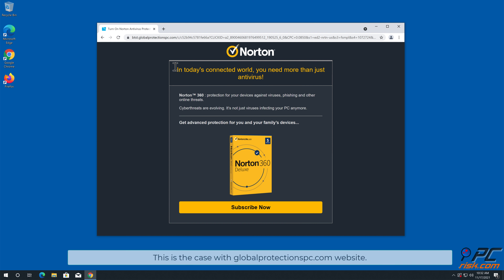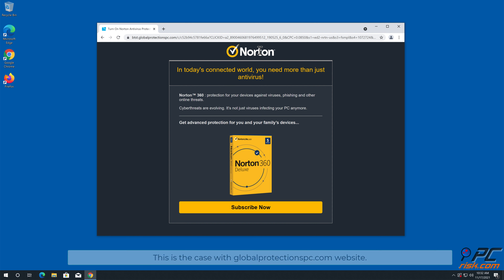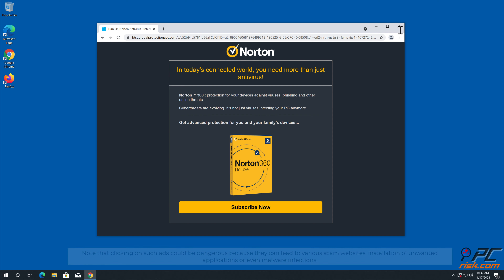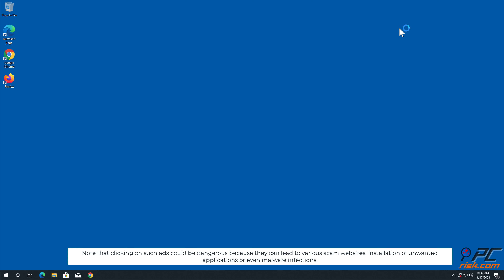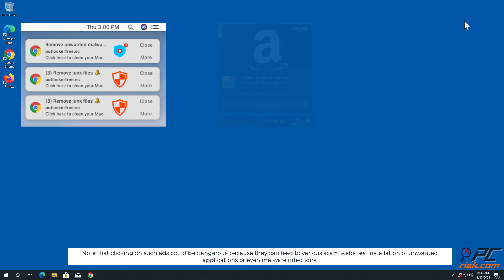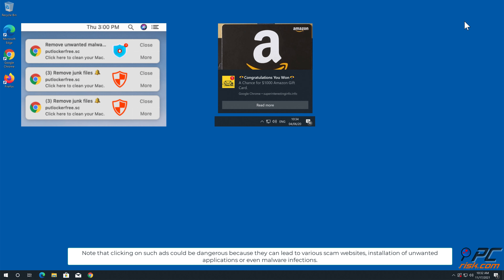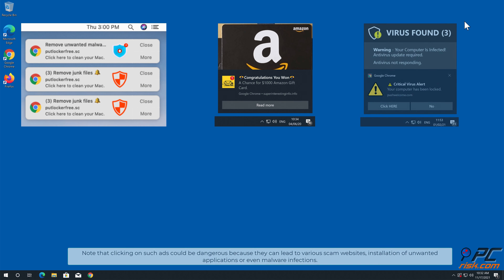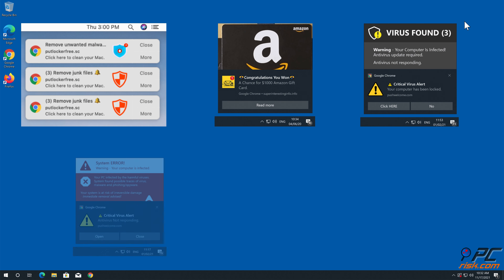This is the case with globalprotectionspc.com website. Note that clicking on such ads could be dangerous because they can lead to various scam websites, installation of unwanted applications, or even malware infections.